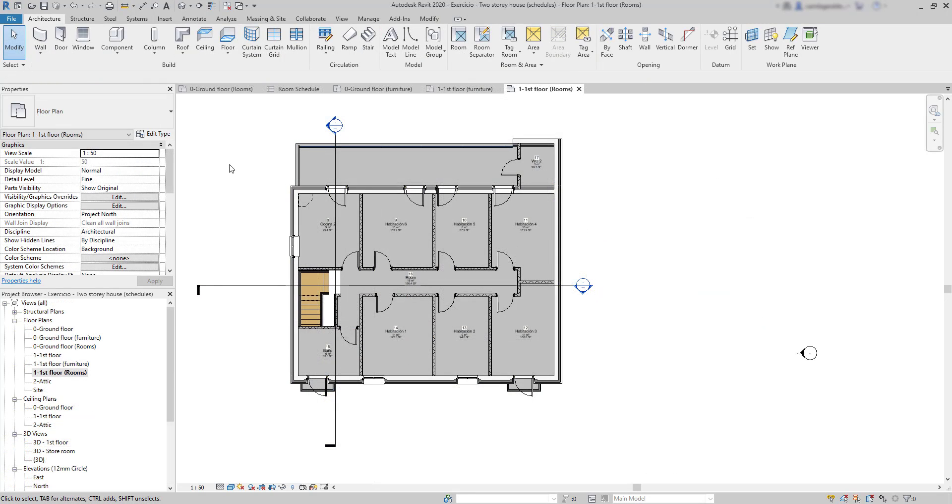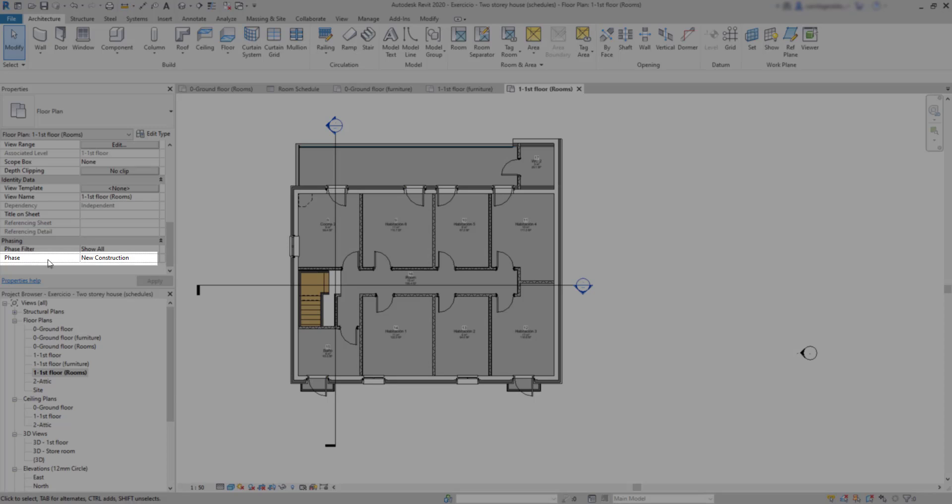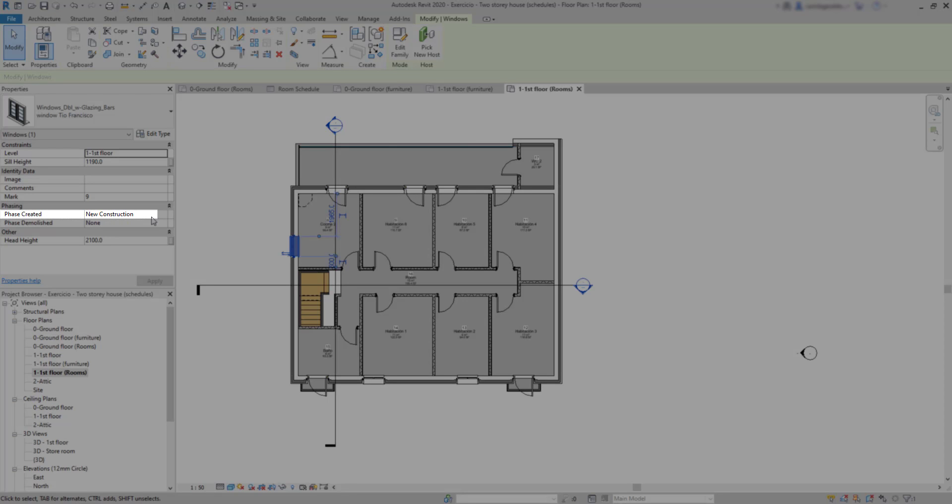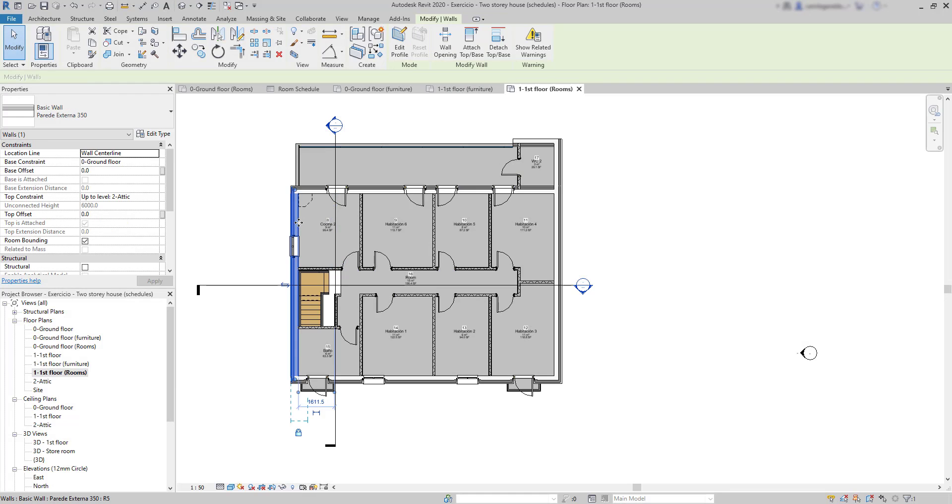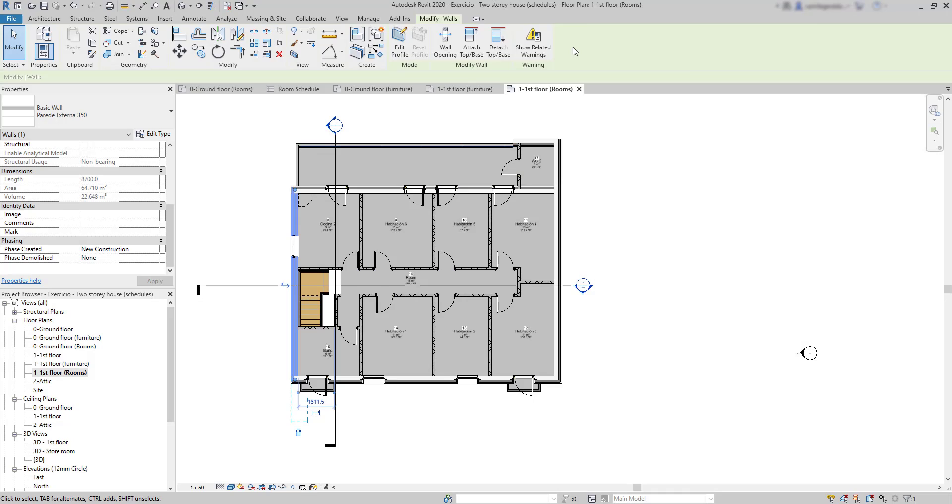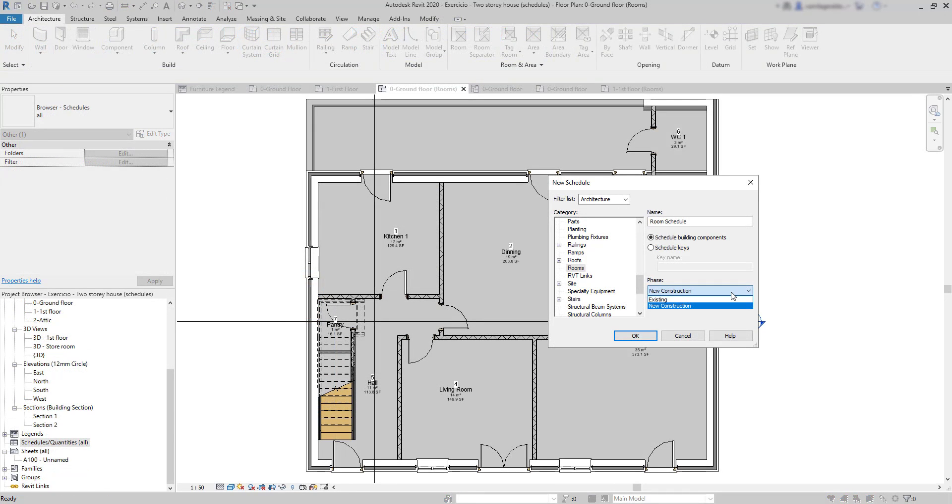Also, this is important to know. The phase is specified in all the elements we model in our project. And by default, that is set as new construction. Therefore, if I change this to existing, I will have an empty list as I don't have any elements in that phase.